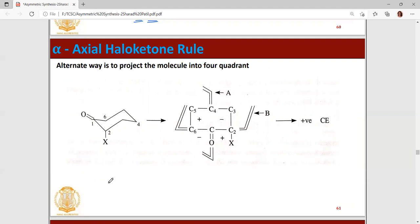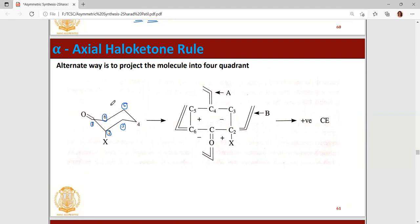Let's solve one example. We number the carbons: carbon one, two, three, four, five, and six. We can write this molecule in quadrant form — there are four quadrants — which will also help us solve the octant rule.